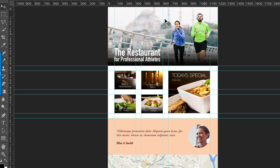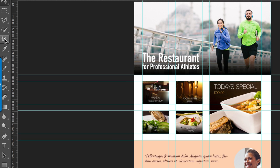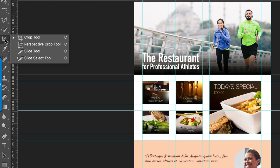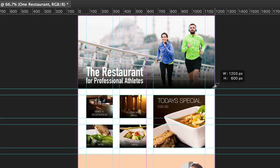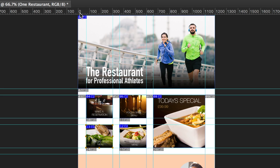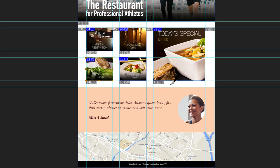The next step is to slice this document. To do that, you're going to come up here, press and hold, and then select the slice tool. You want to slice all the images — just the images. All our images are sliced. You may notice that I haven't sliced the testimonial section and also the map.